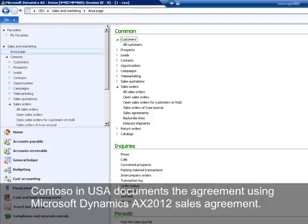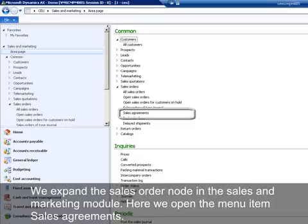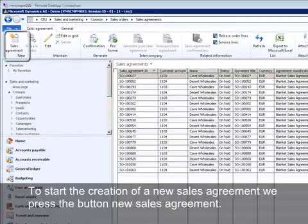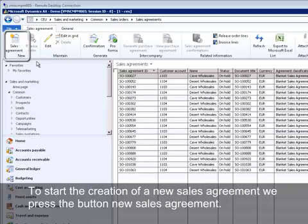Contoso USA documents the agreement using Microsoft Dynamics AX 2012 sales agreement. We expand the sales order node in the Sales and Marketing module and open the menu item Sales Agreements. To start the creation of a new sales agreement, we press the button New Sales Agreement.